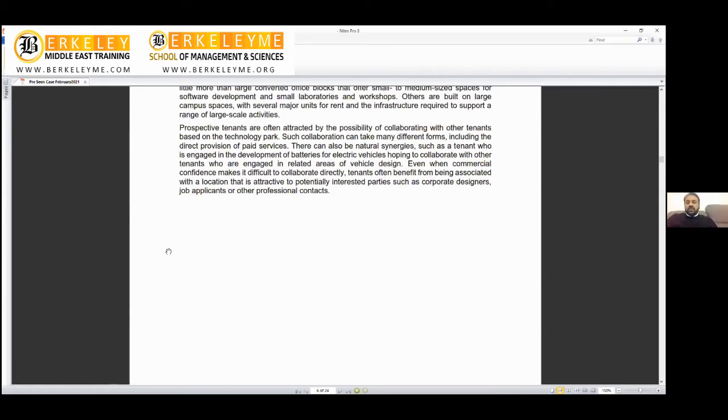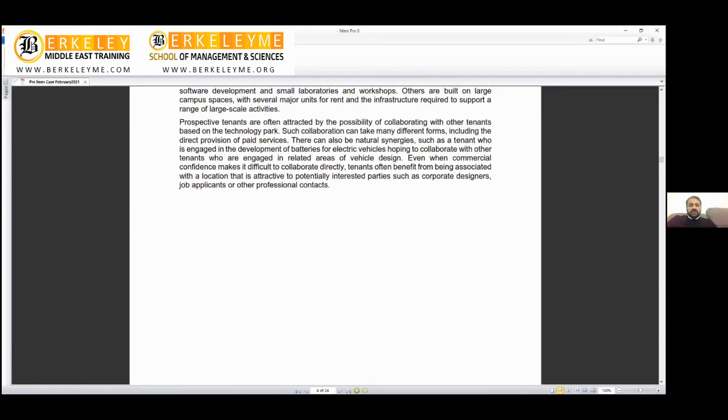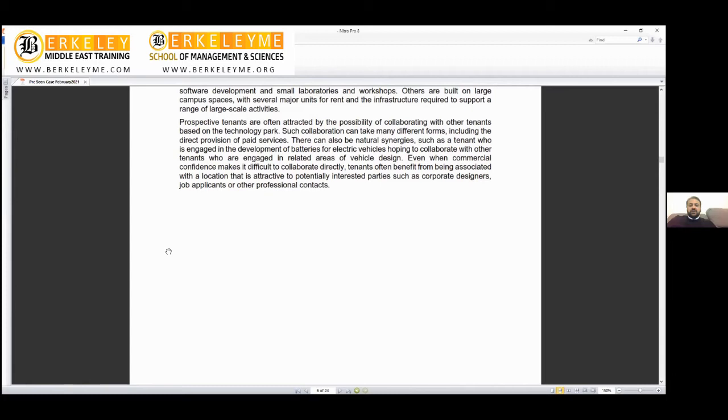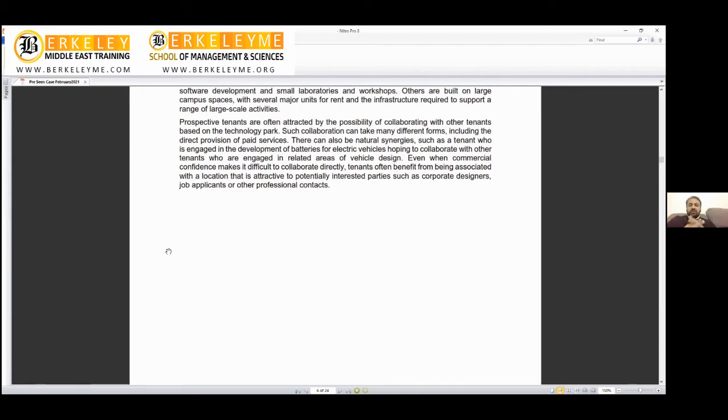Even when commercial confidence makes it difficult to collaborate directly, tenants often benefit from being associated with the location that's attractive to potentially interested parties such as designers, job applicants, or professional contacts. I sometimes interview candidates who say they want to work in a DIFC company because they're so excited about DIFC, Internet City, Media City, Knowledge Village. This is the power of a park: job applicants want to come there, companies want to come there because it creates an atmosphere and you get internal businesses.